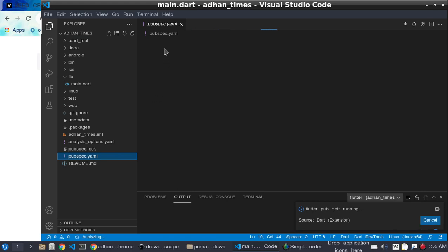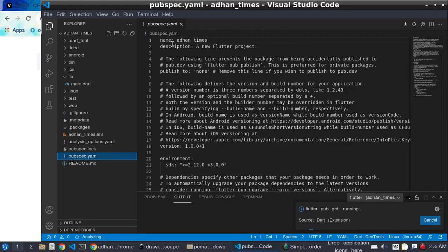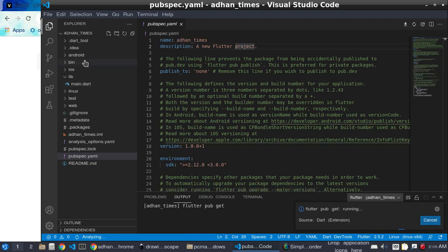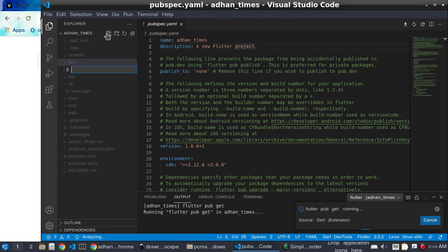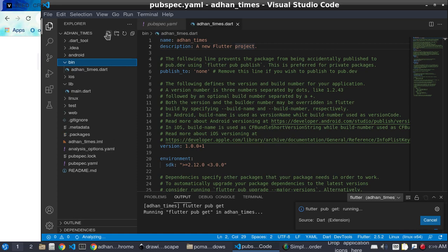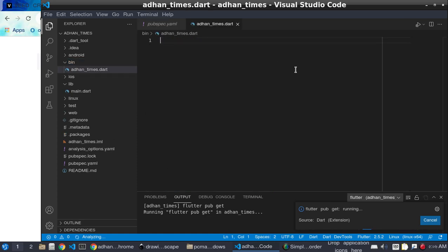After making the 'bin' folder, go to the pubspec.yaml file. You need to set the name there. Then create a file named 'azan_times.dart'. We will use this file to explore how to use the package.